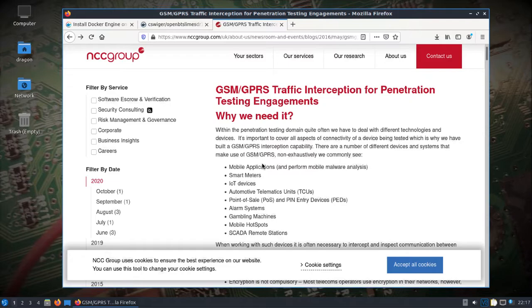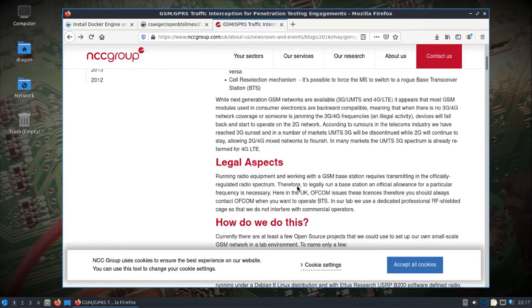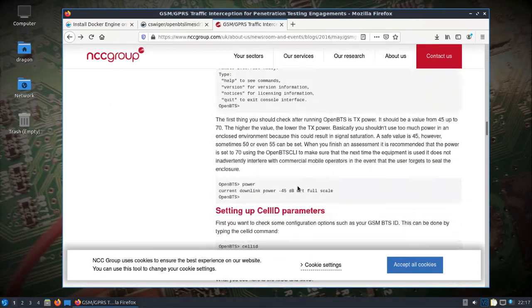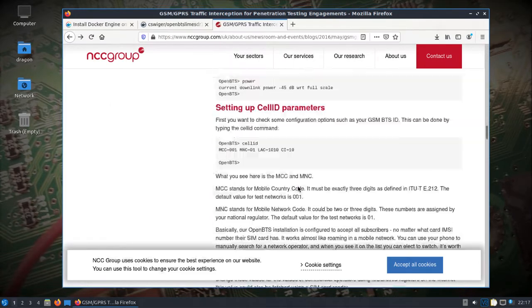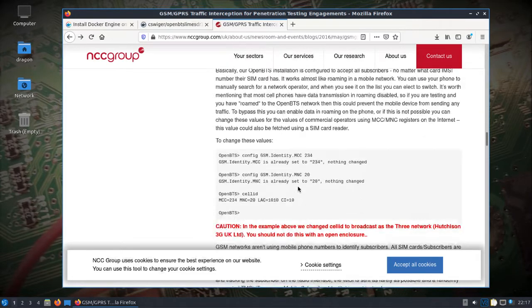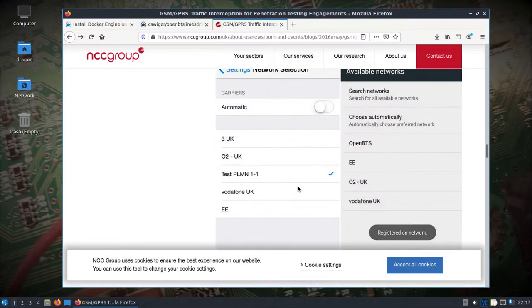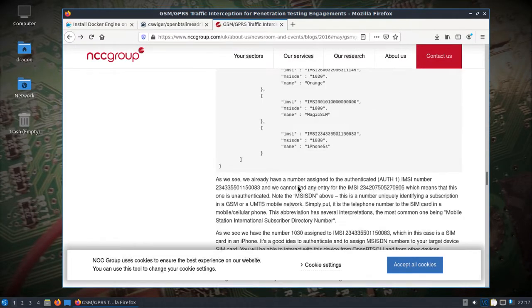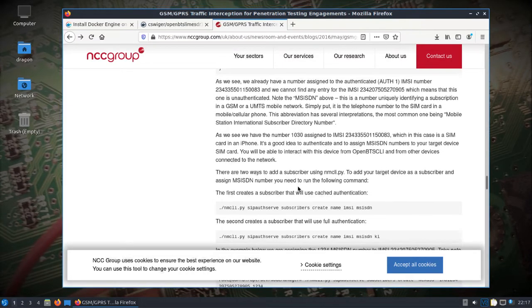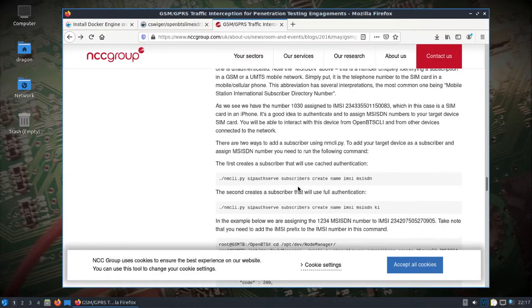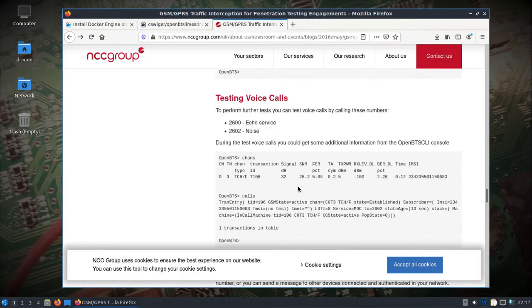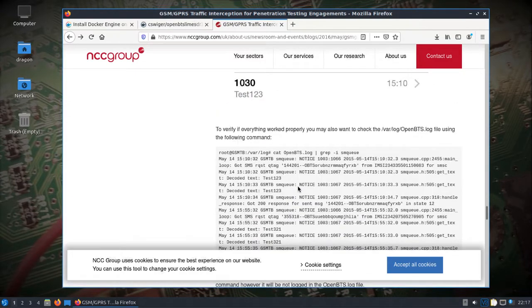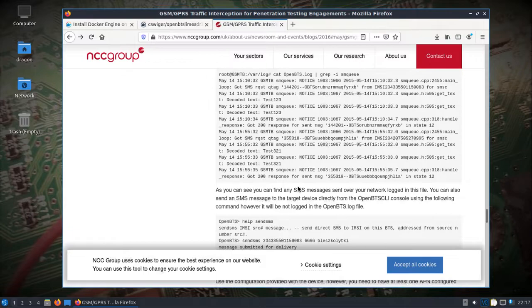What caught my attention is being able to look at the SMS messages and log files and do some other things. The individual shared with me this page on traffic interception penetration testing. It's got some pretty cool information on OpenBTS and how to grab stuff with Wireshark and do tests on voice calls and SMS.